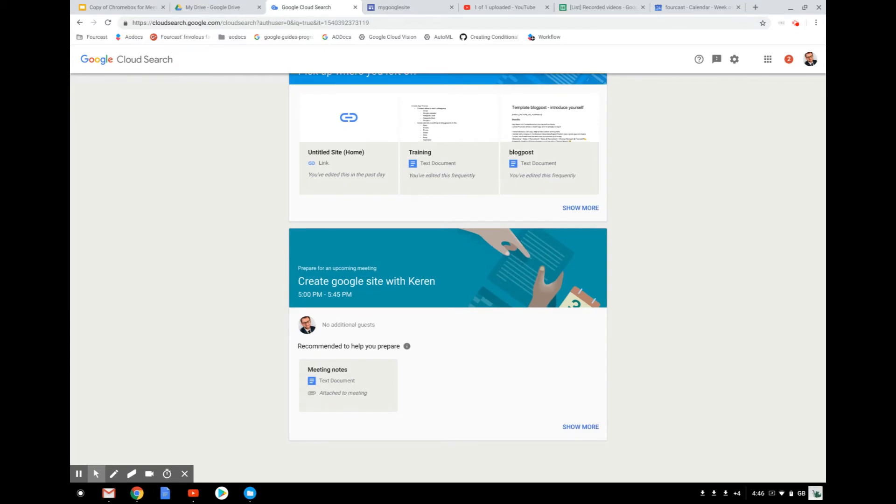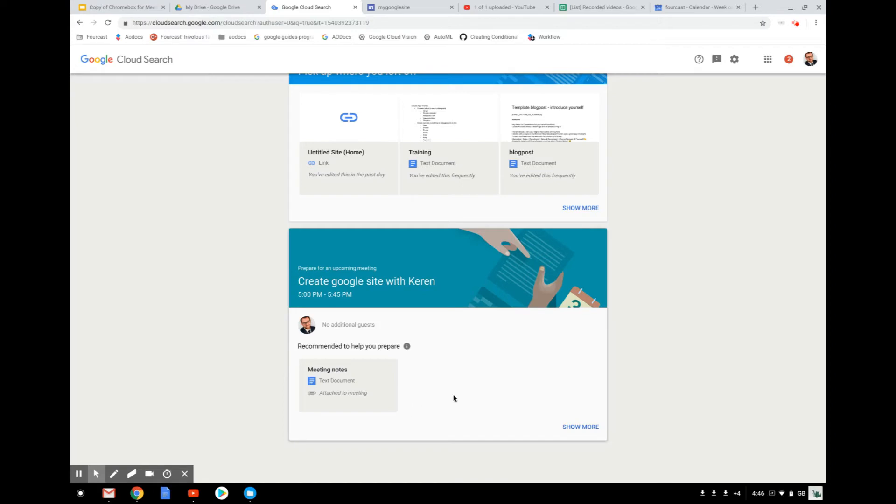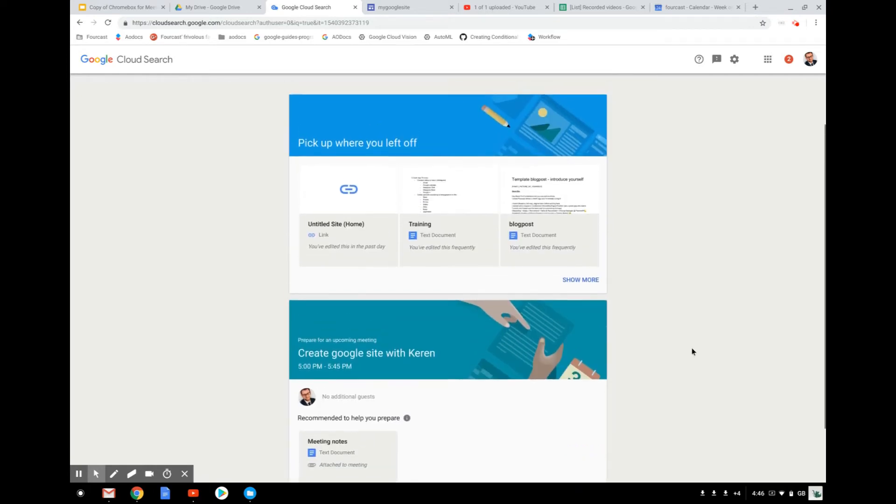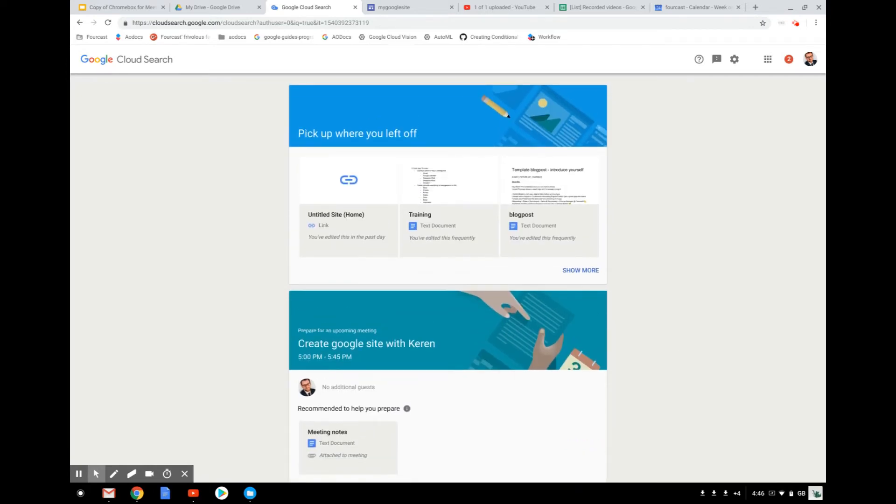Also, it will look in your agenda. And here, for example, it sees that in 15 minutes approximately I have a meeting with Karen. So it suggests me to prepare for this meeting with some documents. Here, for example, it was attached to the meeting. But if it sees any documents in my Drive that could be linked to this meeting, it will suggest them so that I can prepare.